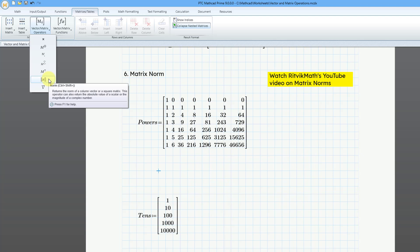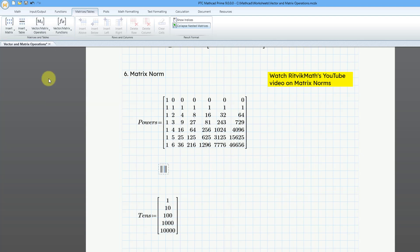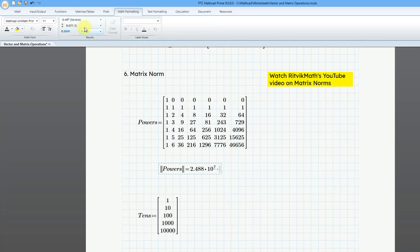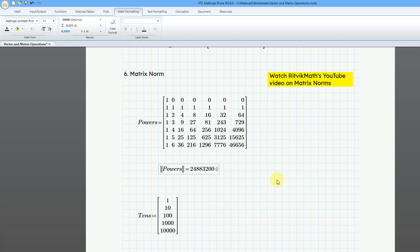Let's go to this, and then I will type in powers, the name of the matrix, and then hit the equal sign. Let's go to the math formatting tab, and then change from general format to decimal. So there you can see the norm of the powers matrix.